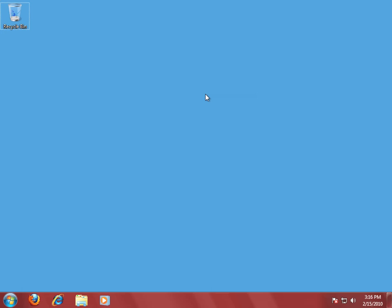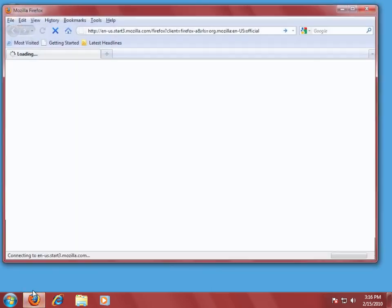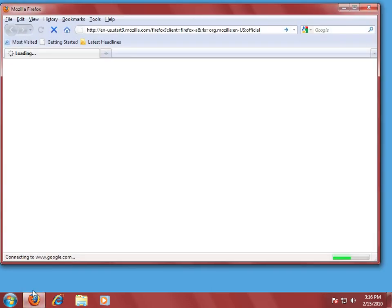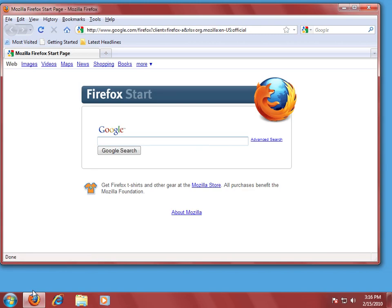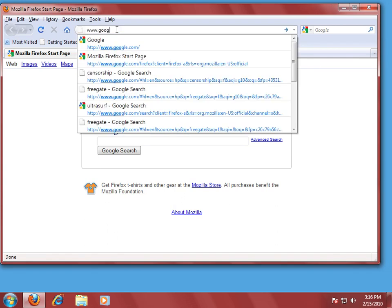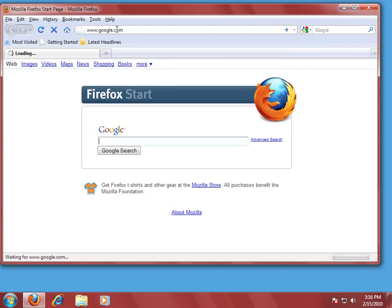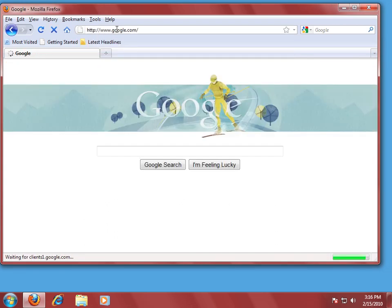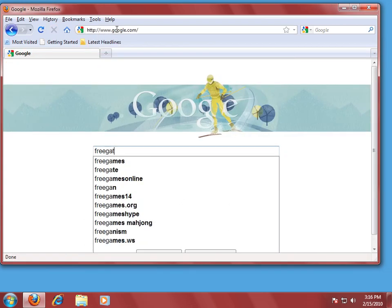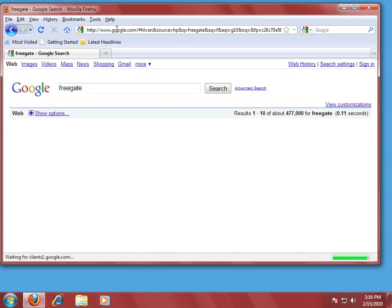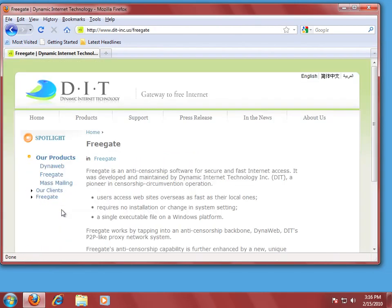So let's get started and go get the software first. You're going to open up your web browser, and I'm using Mozilla's Firefox here. And normally I'd give you the website to go to right here, but we're just going to go to Google and type in FreeGate. And then it should be one of the top choices.